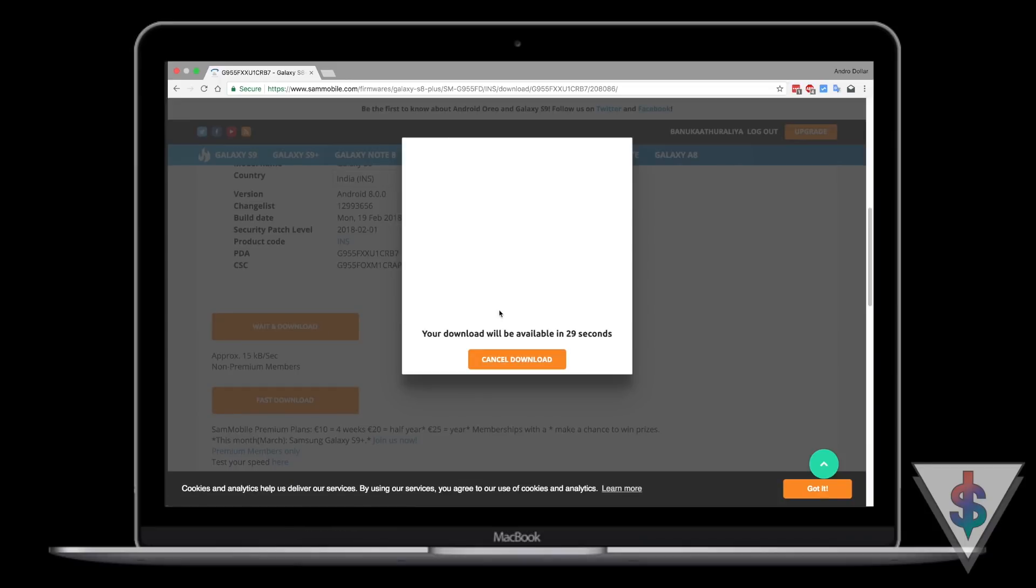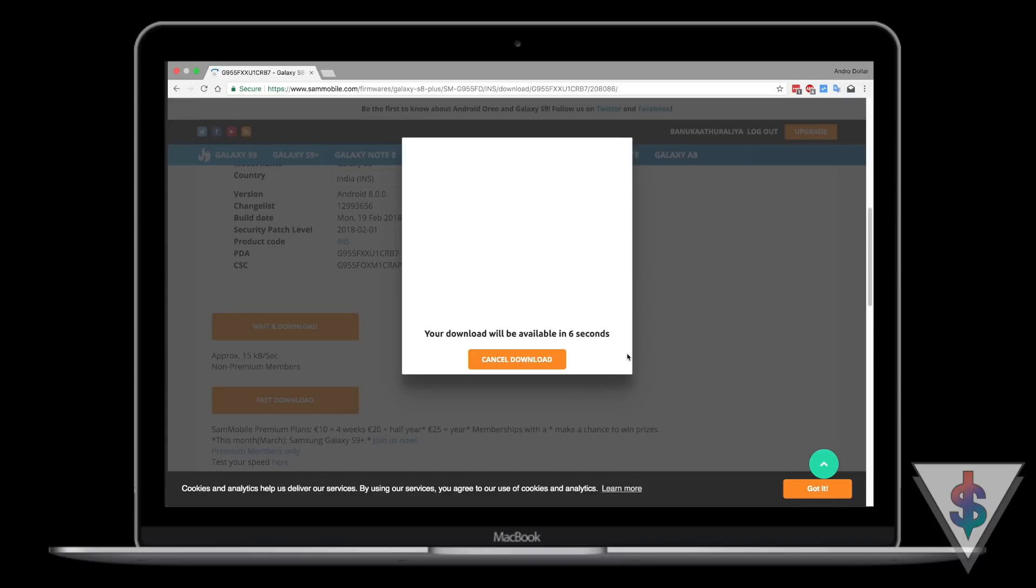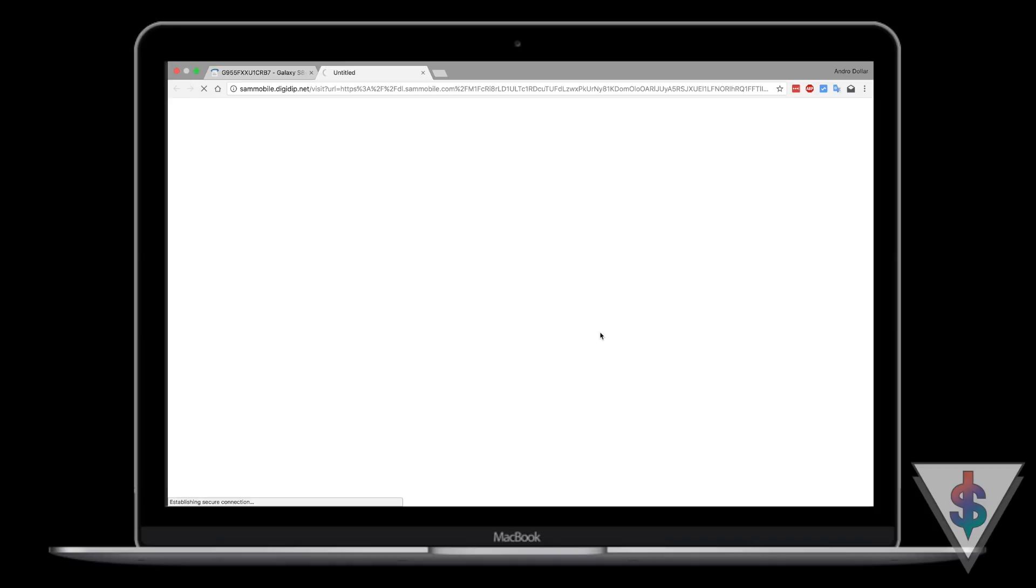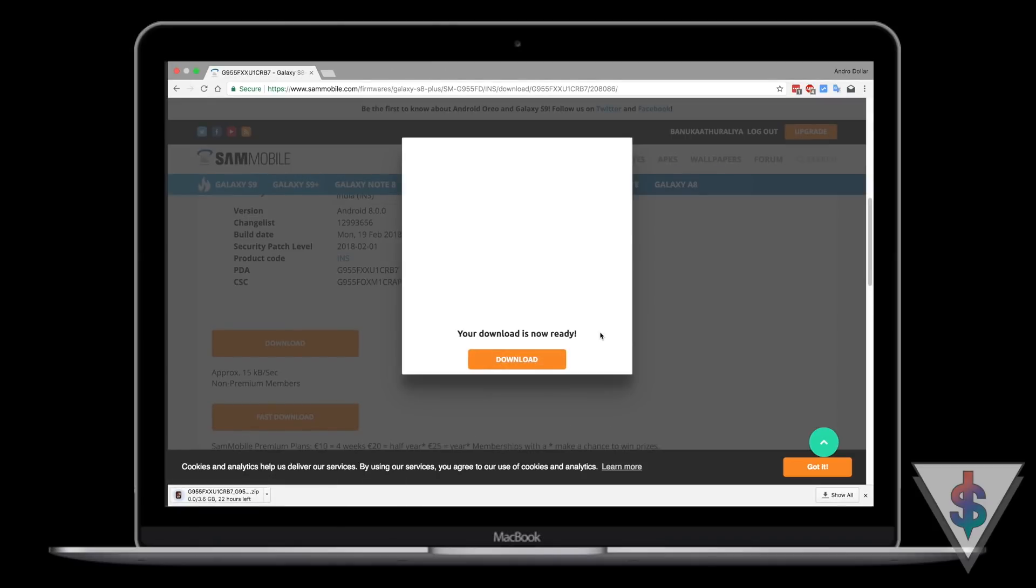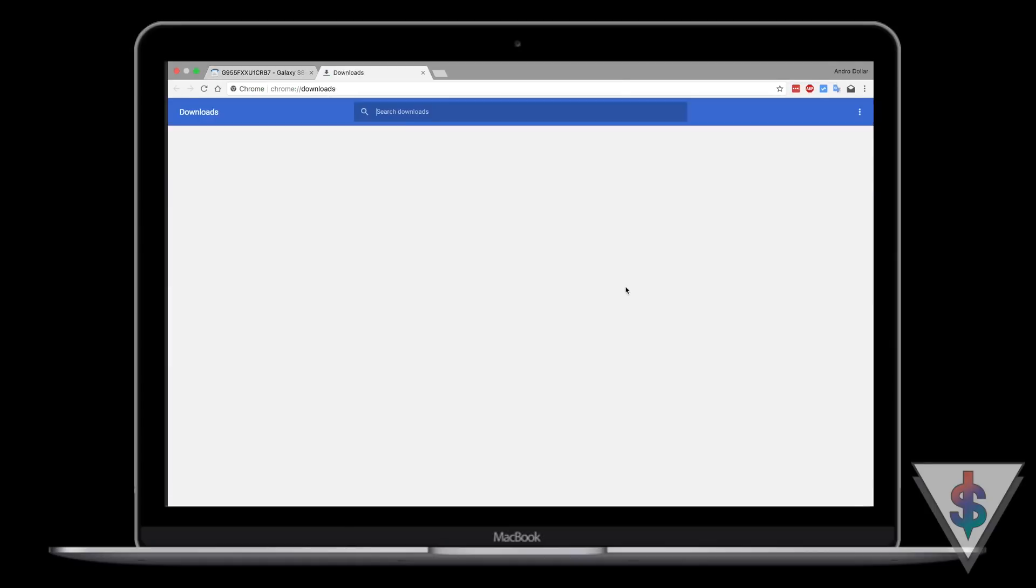Once that is done, press on Wait and Download. In order to download from SamMobile, you need to have an account registered. It's free, so definitely create an account if you don't have one or login if you have an account. Once that is done, wait for 30 seconds and the file will automatically start downloading. Depending on your internet speed, the file will get downloaded. Give it some time and once it's done, you can continue with the tutorial.